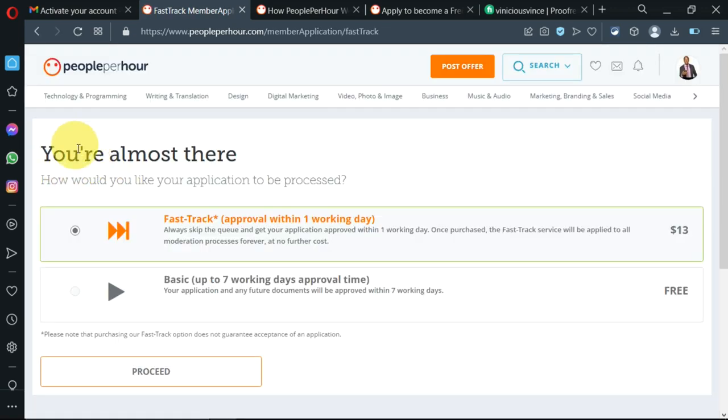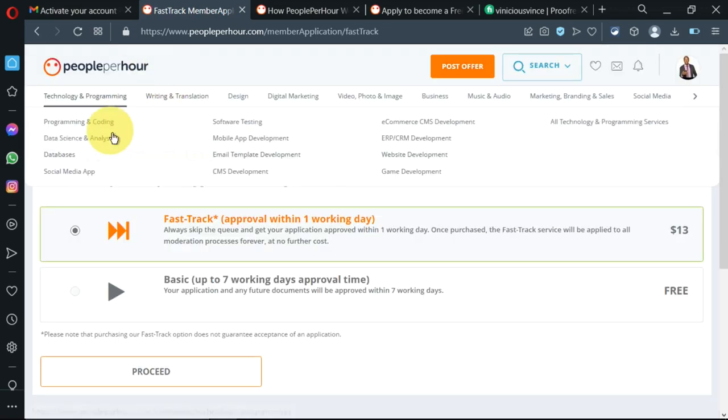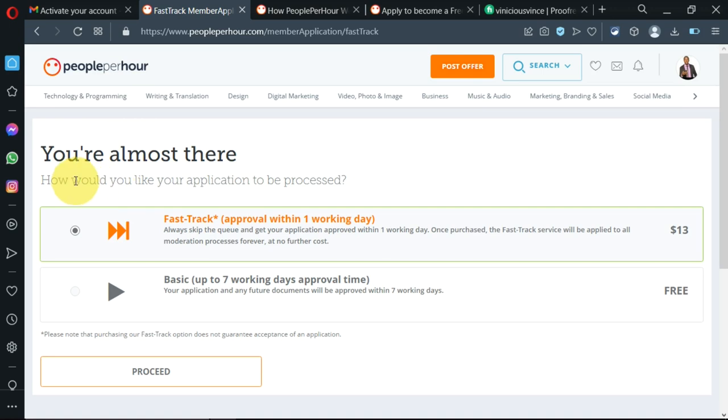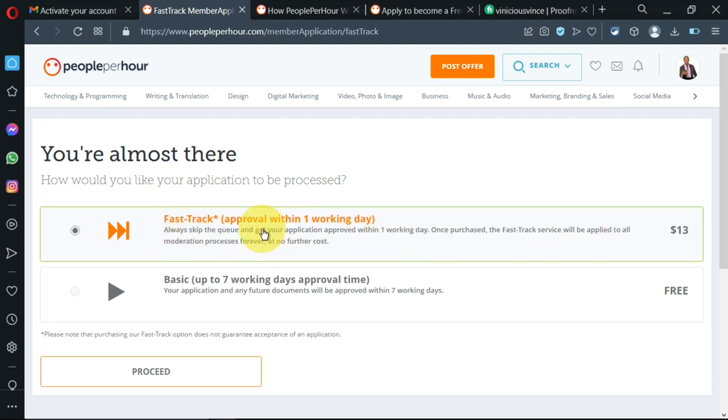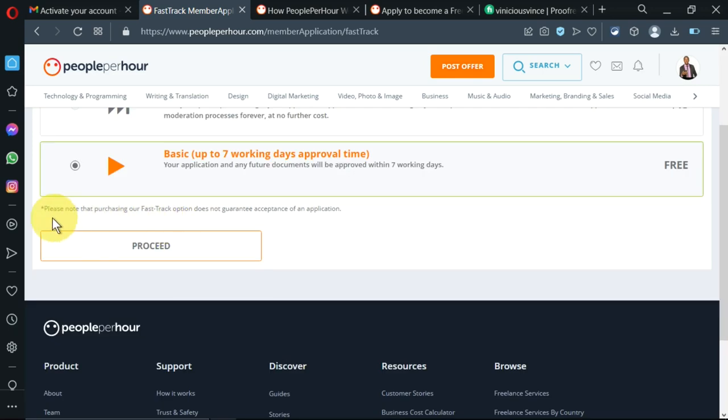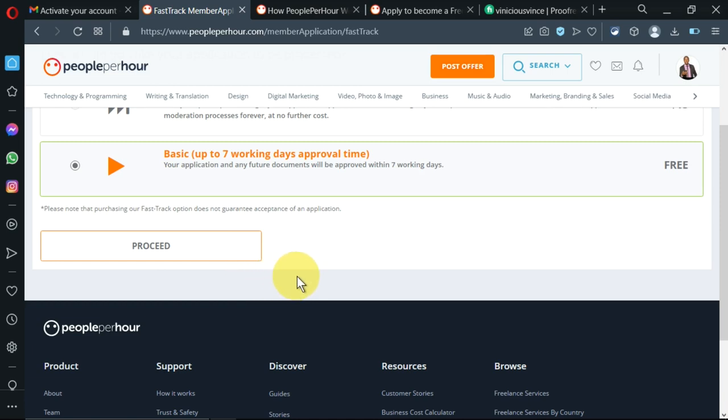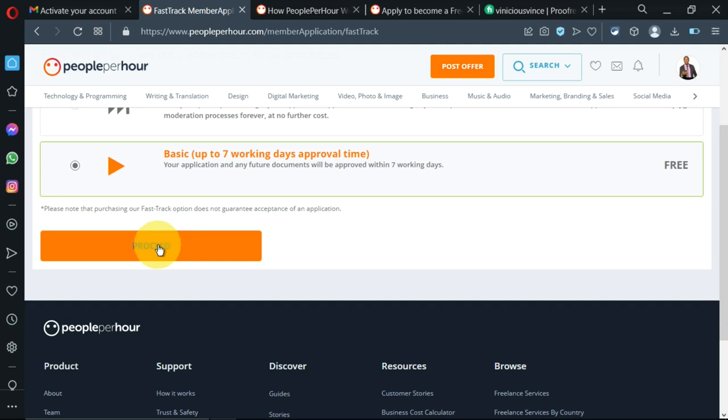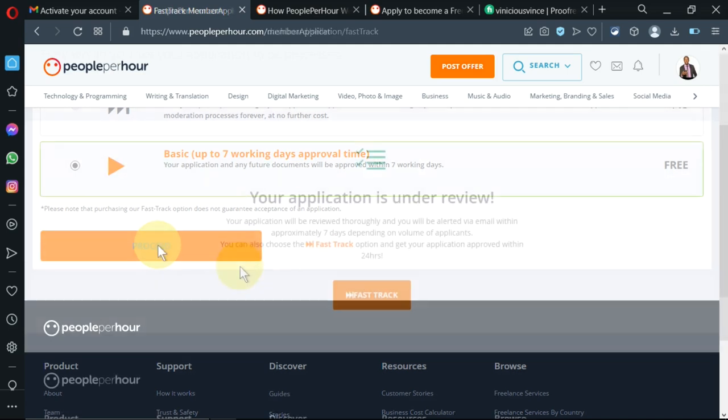I'm brought to this other page where I'm being told that I'm almost there and that there are two options. I can pay to be prioritized, or the other option is to wait up to seven working days before being approved. I select on this and I'll proceed. There's a caution here that purchasing the fast track option does not guarantee acceptance of application. Now I'll click on proceed.